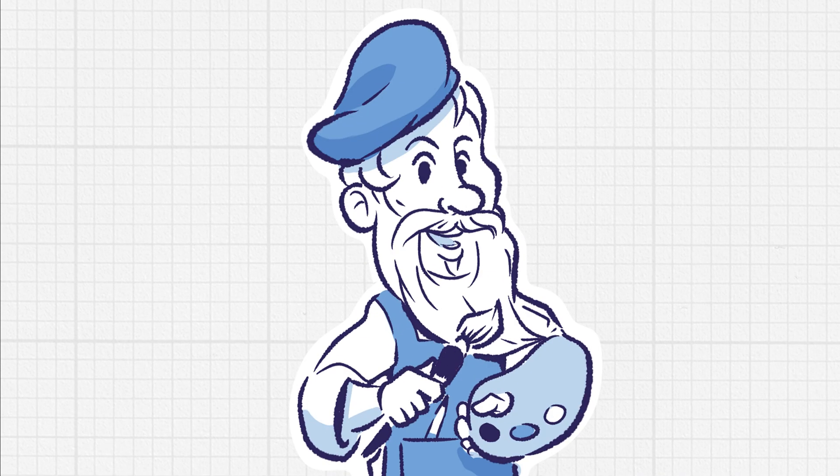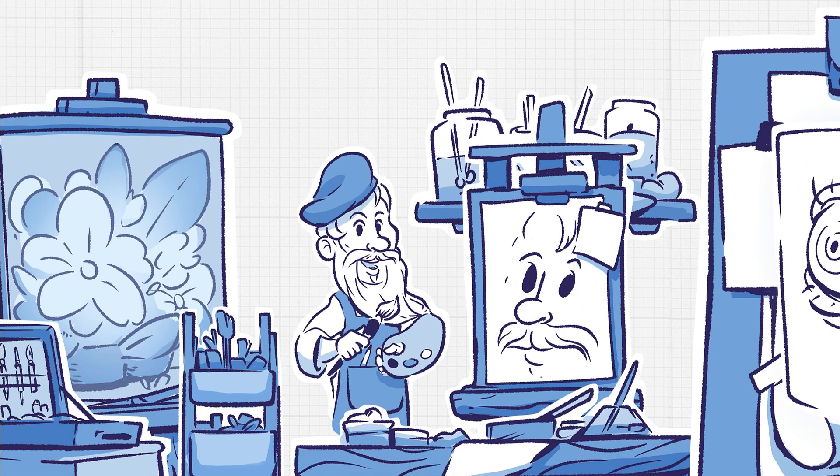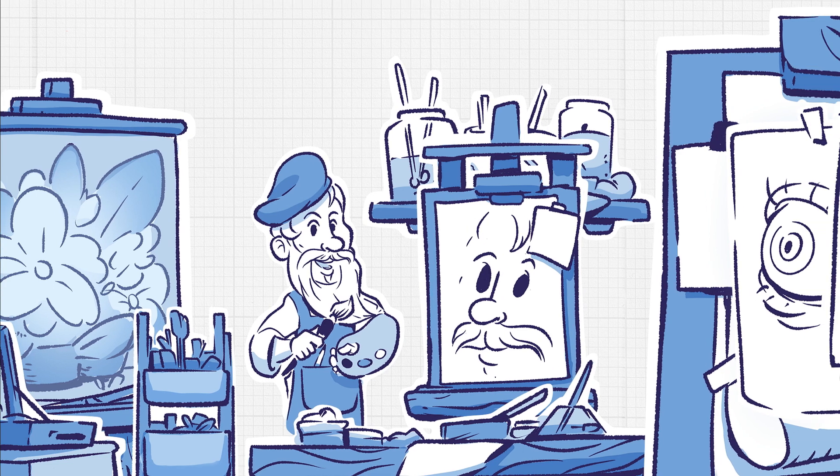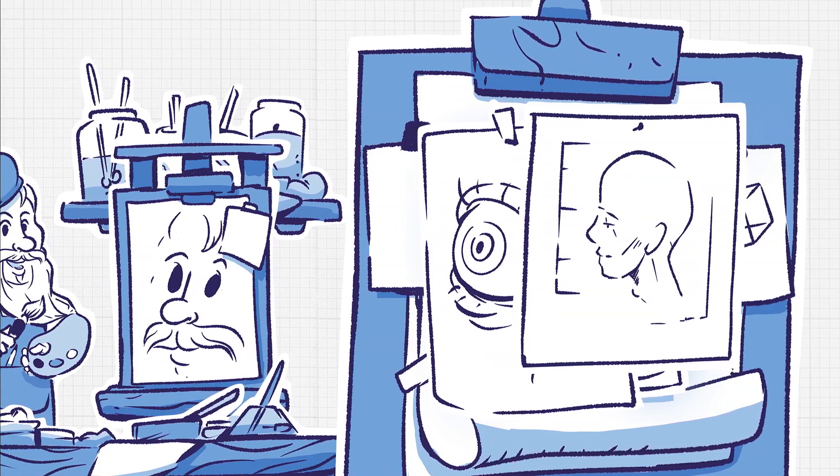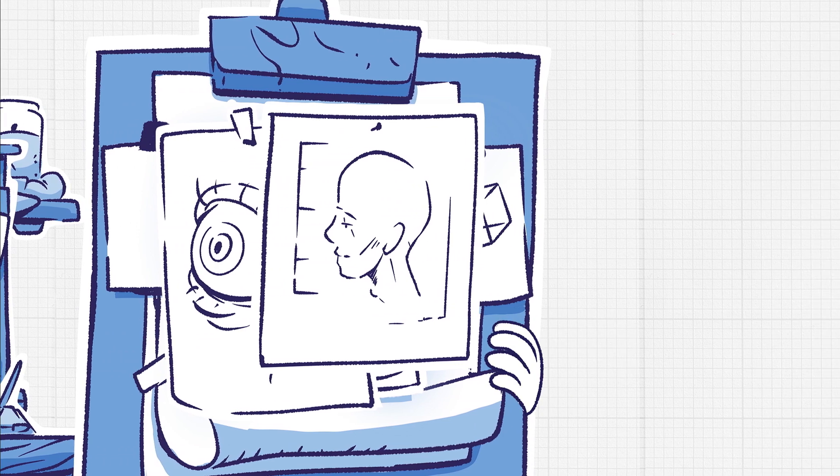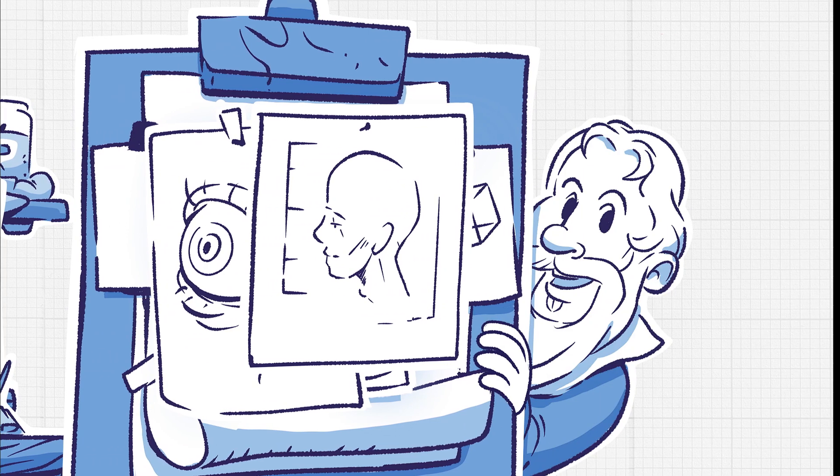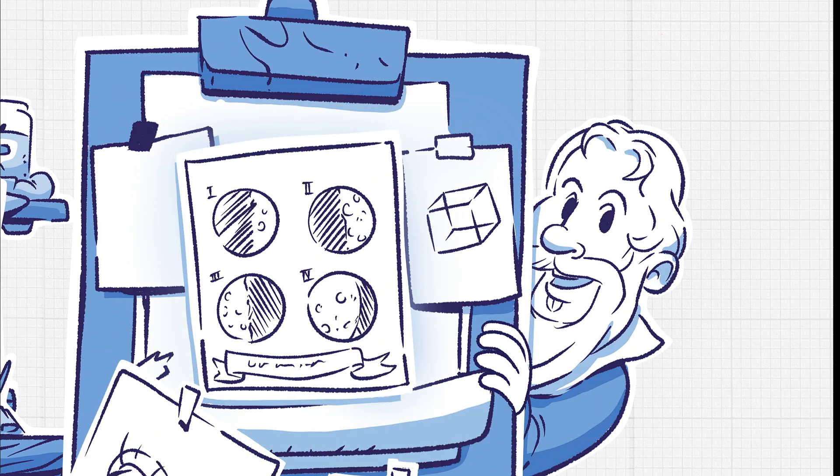When he was 24 years old, he worked as an art teacher in Florence, Italy. Although he didn't teach art for long, his artistic knowledge certainly came in handy later in his life when sketching the four moons of Jupiter.